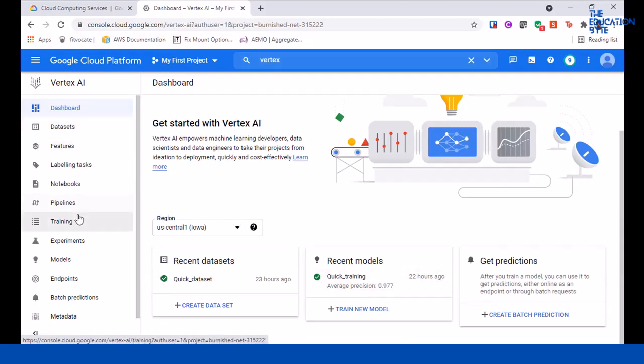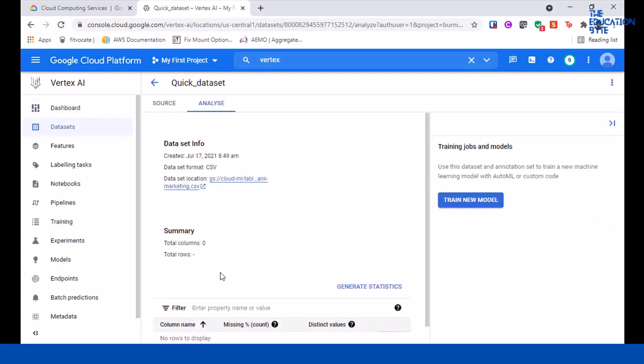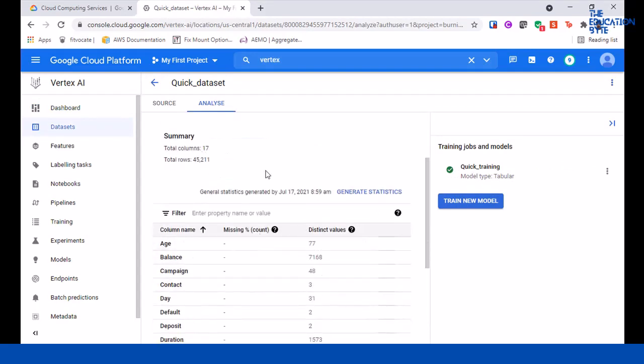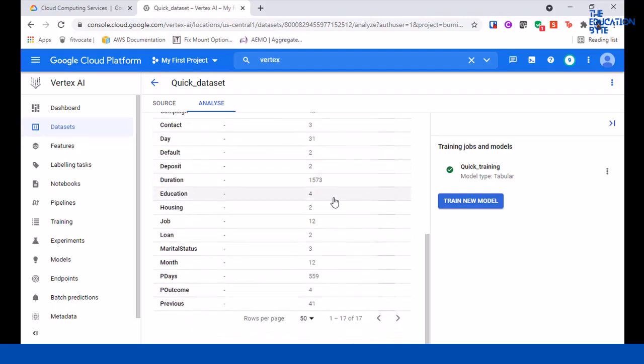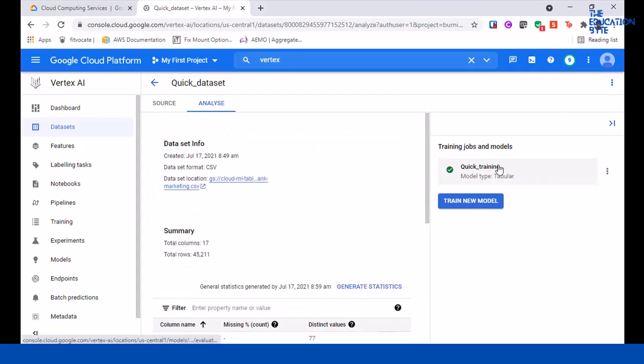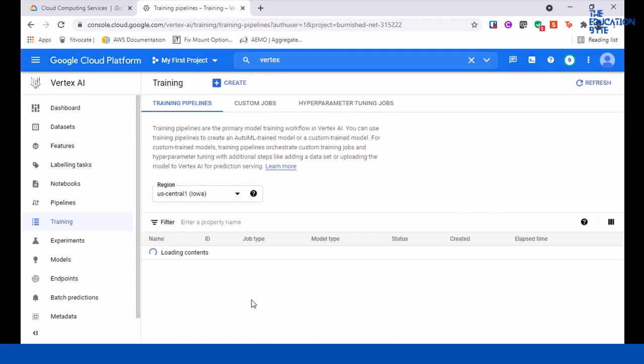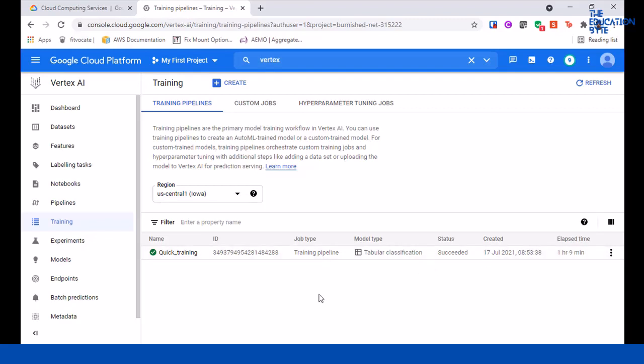Also on the left, datasets and training. The other thing I wanted to quickly show before we move on is that we pressed generate statistics and you can see statistics have been generated - there are 76 distinct values for age, 7168 distinct values on the balance, and so on. If you go into training on the left side, you can see the training model is complete. The status is succeeded and it took about 1 hour and 9 minutes. Remember you have 6 hours of free time, so one hour is done. I will spend some time deploying the model, but that's about it. You also have $300 of credit if you've recently signed up to Google Cloud.